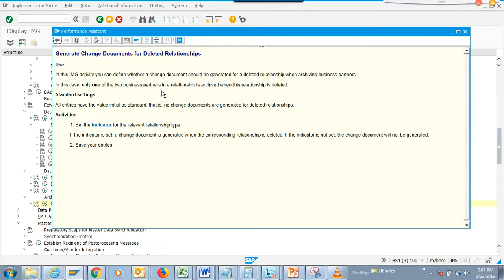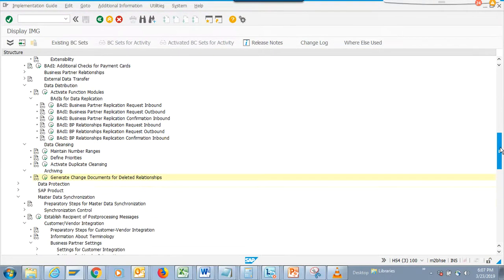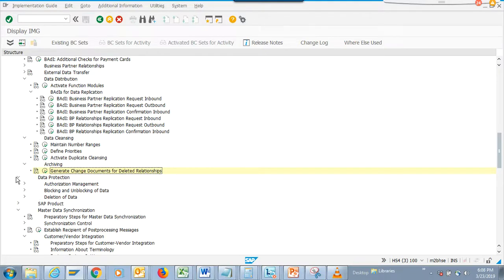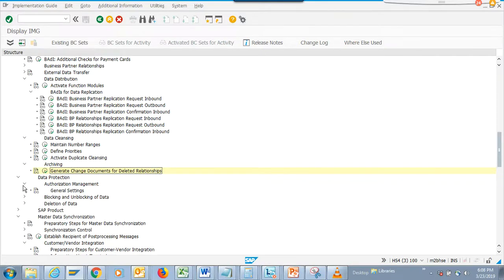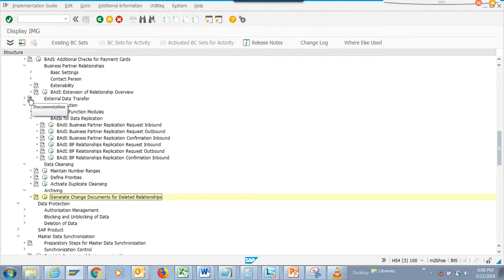In this IMG activity you can define whether change documents should be generated when archiving business partners. This is important - when you delete something, it keeps the change document. In SAP 6 we always had this problem: when you delete you don't really know which record was deleted because there's no delete change happening. S/4HANA did a lot of things that we are coming to know. There are also items for data protection.